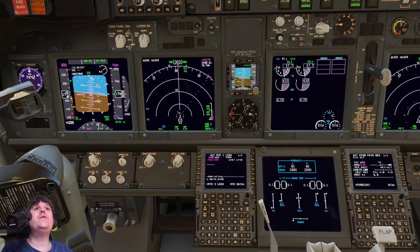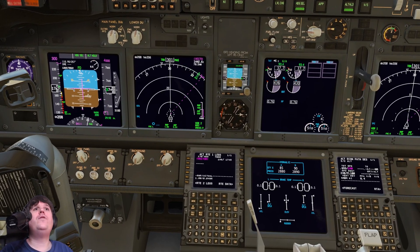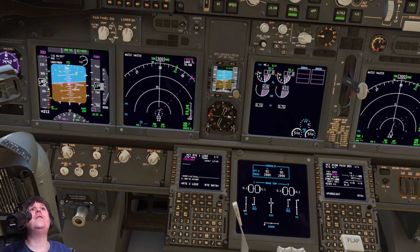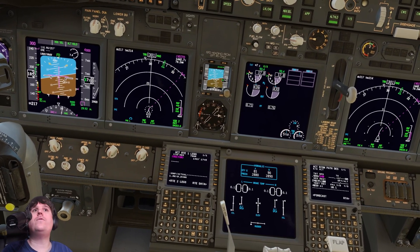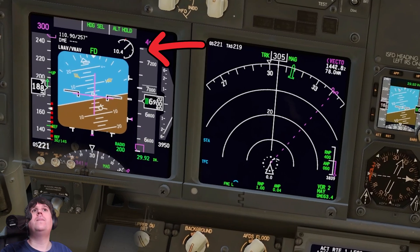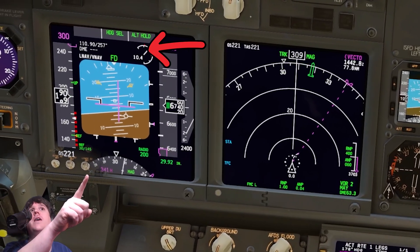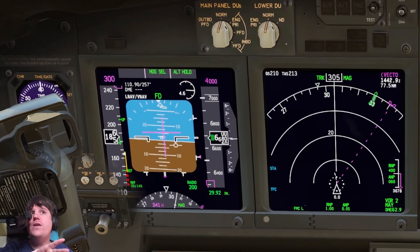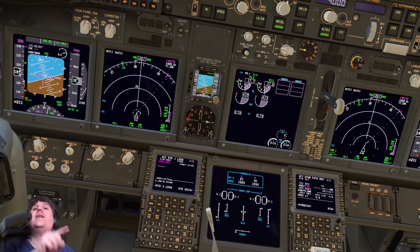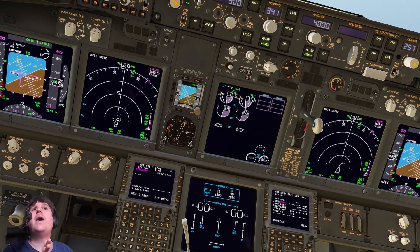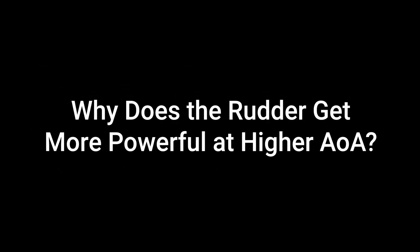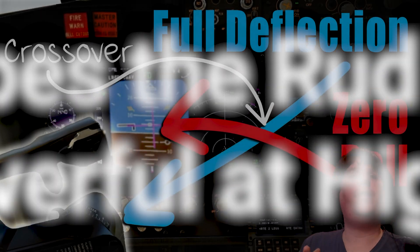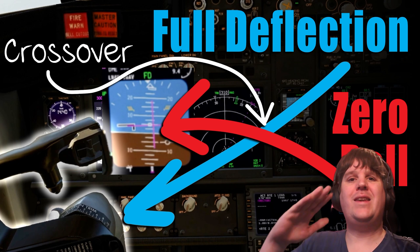Watch this - the controls are all the way over. Watch what happens when I pull back on the stick: I pull back, angle of attack increases - 10, 11 - we roll to the left. I push the stick forward, angle of attack decreases, we roll to the right. Why? Because the rudder gets more and more powerful at rolling the aircraft the higher the angle of attack. So the obvious question is: why does the rudder create more of a rolling force at high angles of attack?